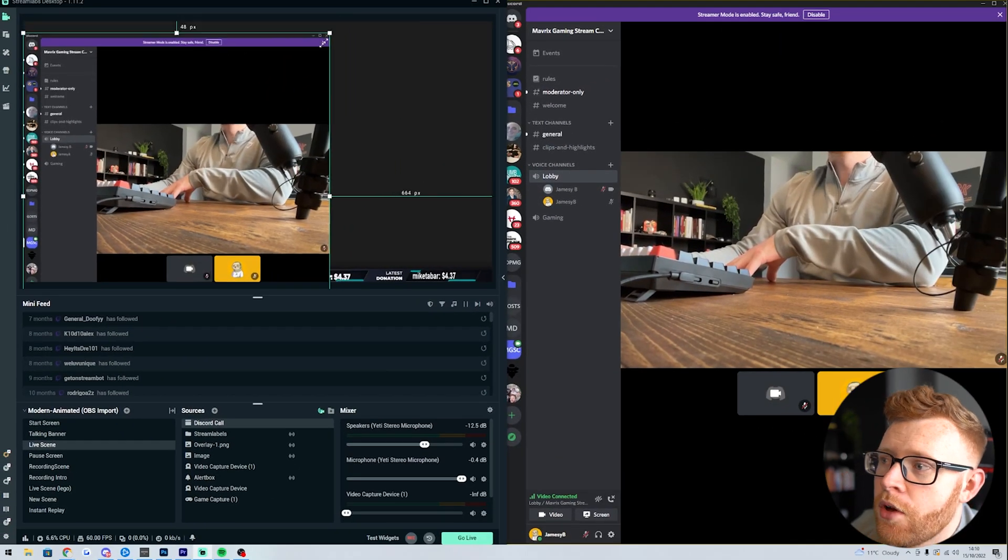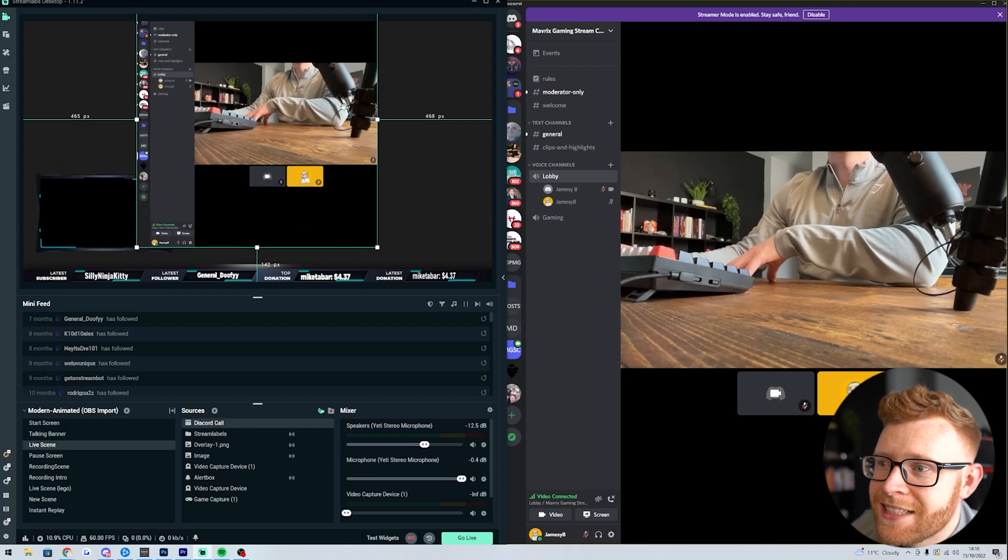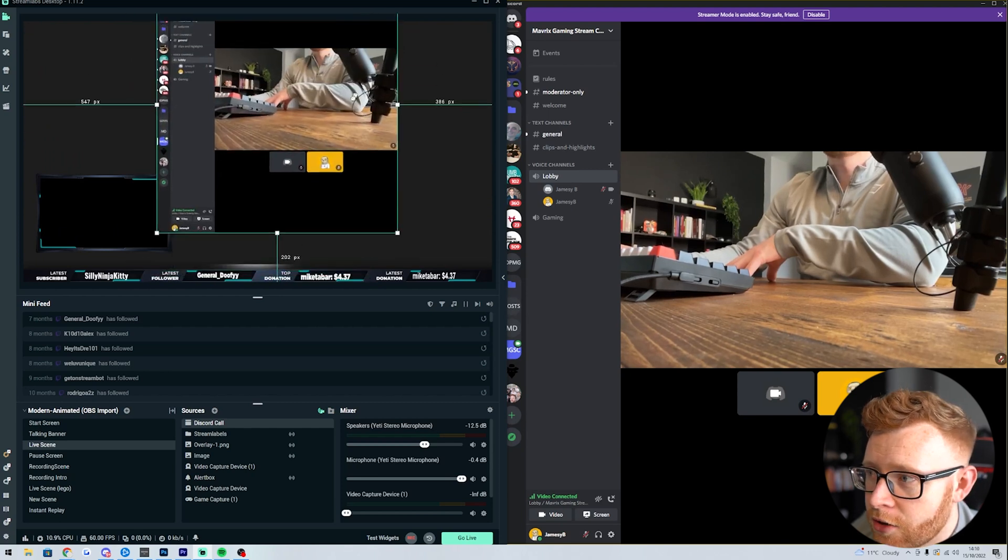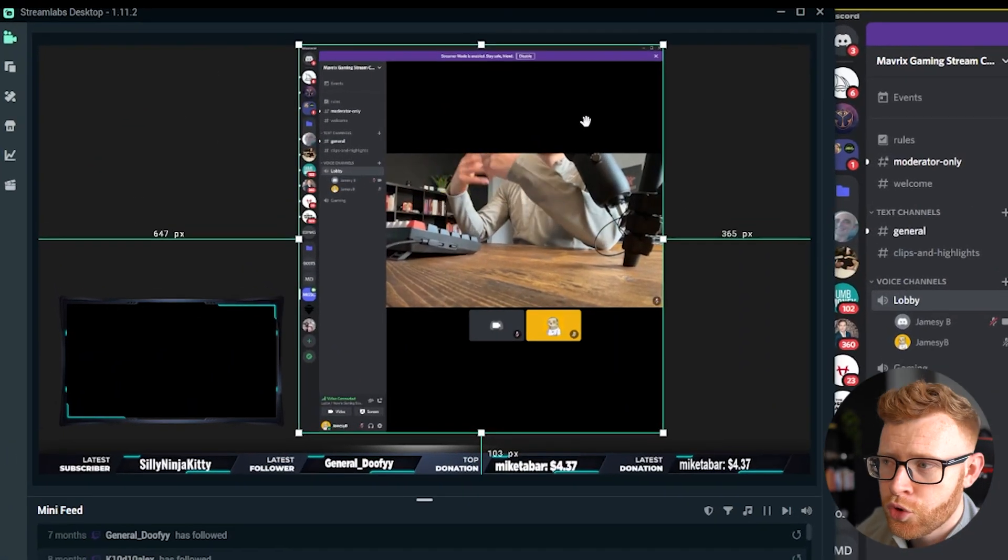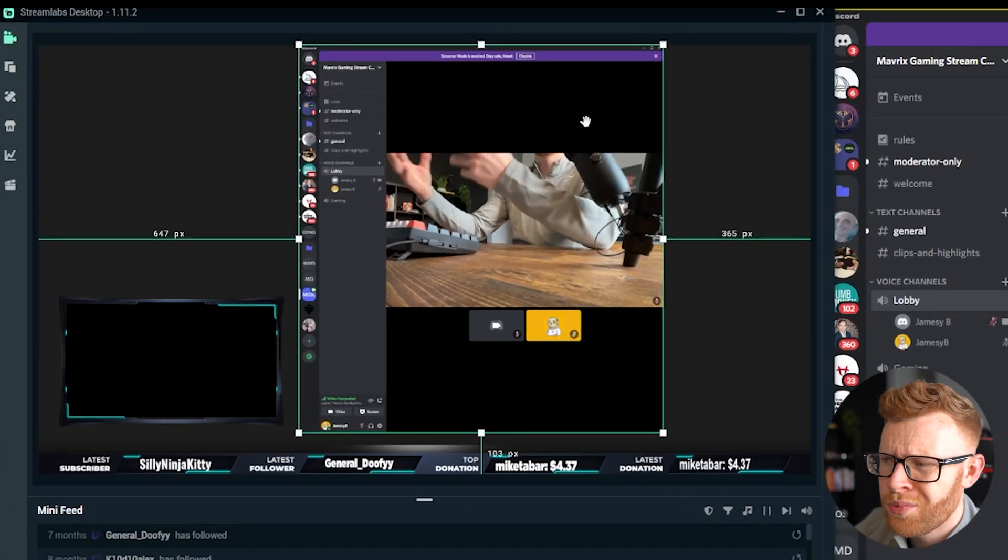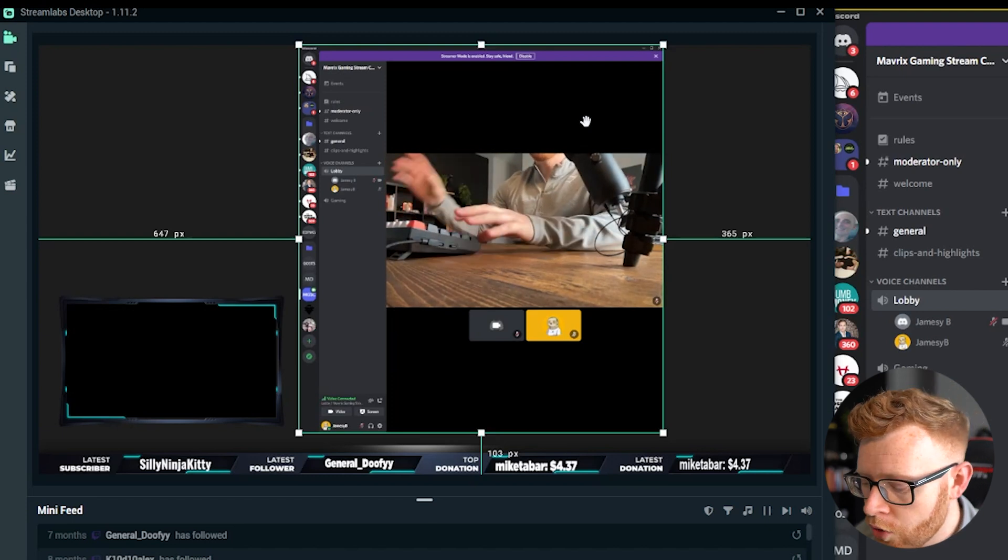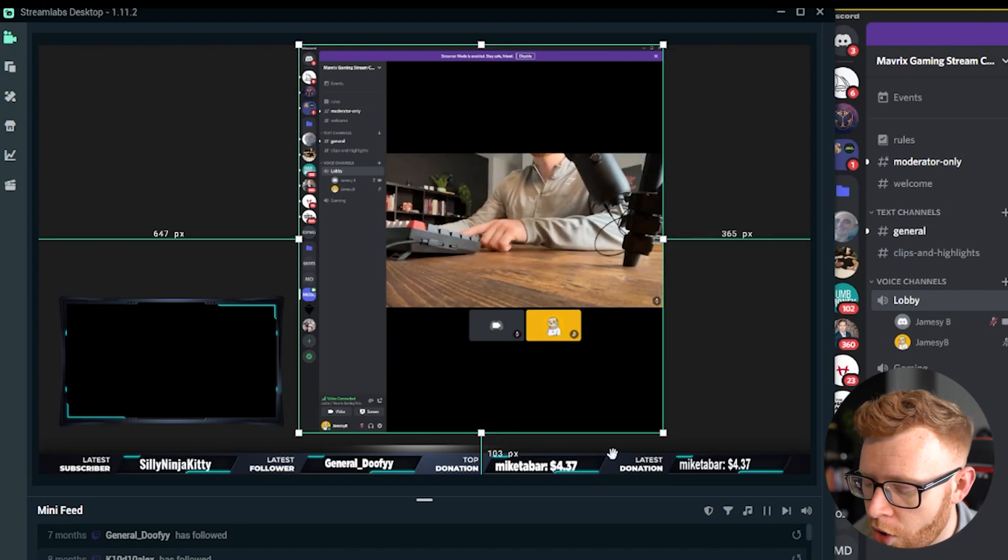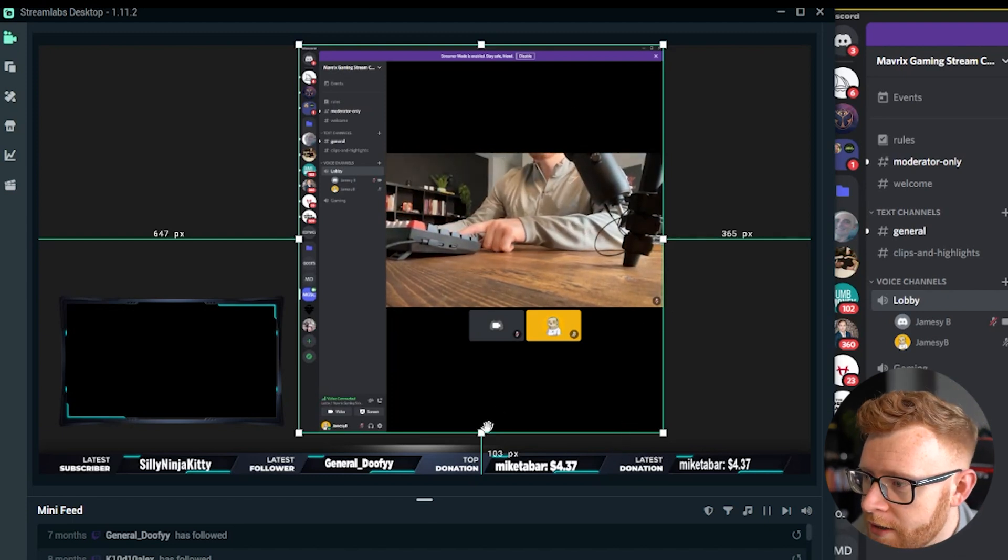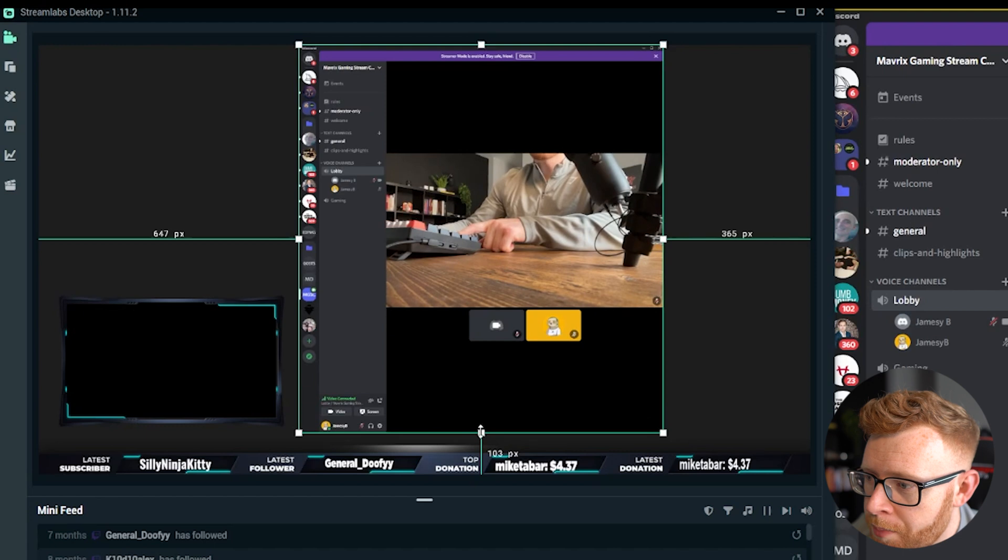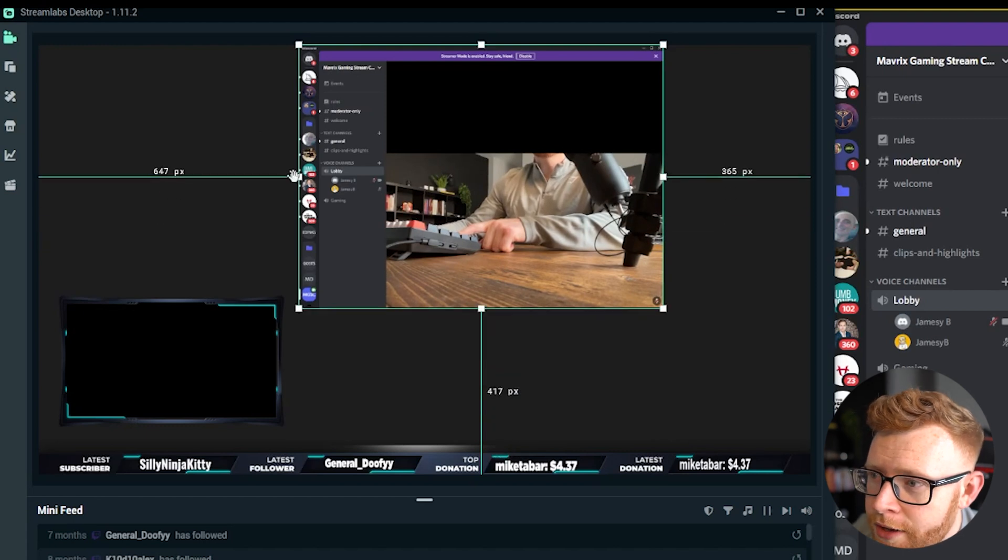Now obviously, this is pulling in the whole Discord window and it's now inside our scene. That's completely fine if you want to show all of that, but you probably only want to show the camera. So what you can actually do is hold Alt on your keyboard and then simply just crop this to the camera.